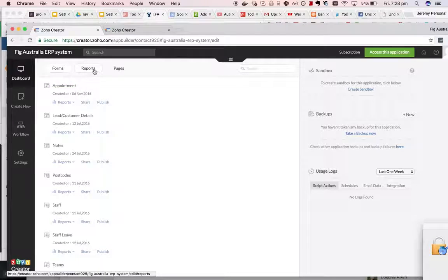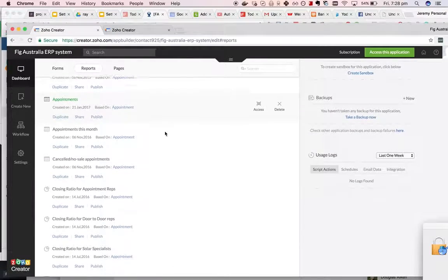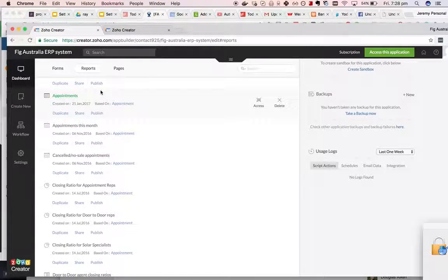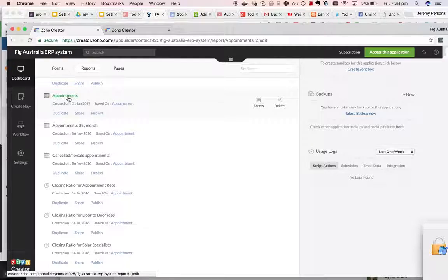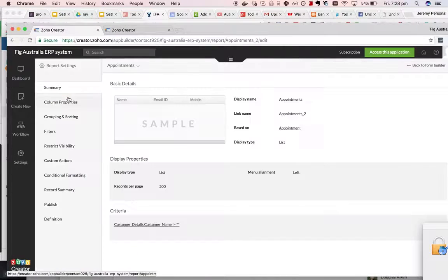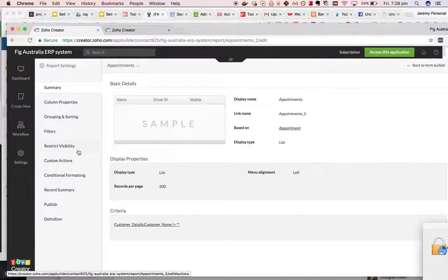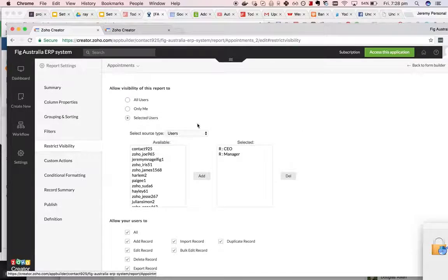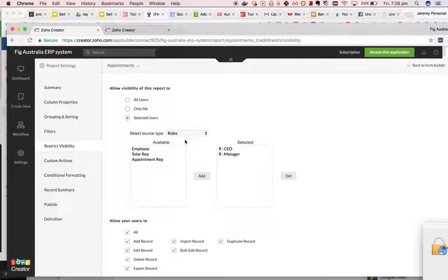And then I go to my desired report. And then I go to restrict visibility. I choose the role type.